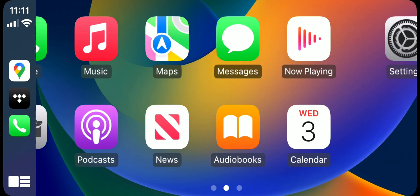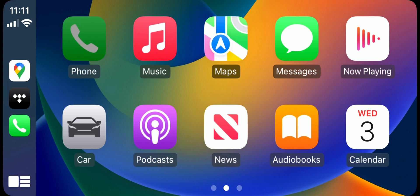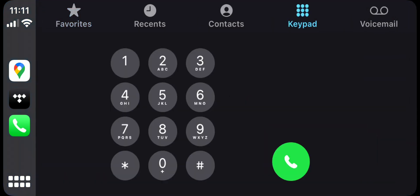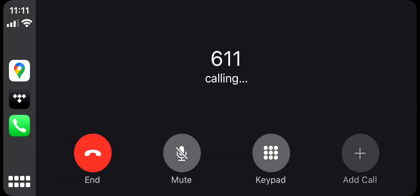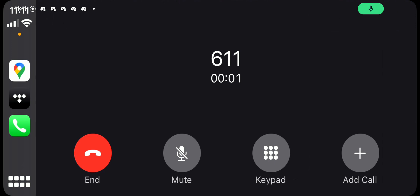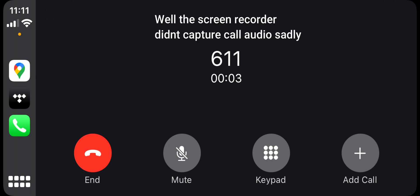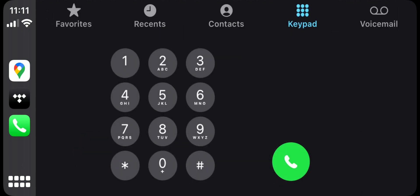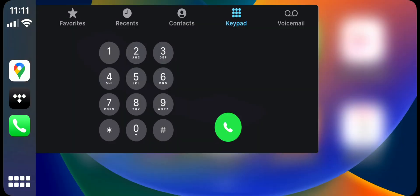Google Maps - just to prove the phone works - this is now 611, which is customer service for my carrier. Let's give it a try. Yeah, T-Mobile - so that works!